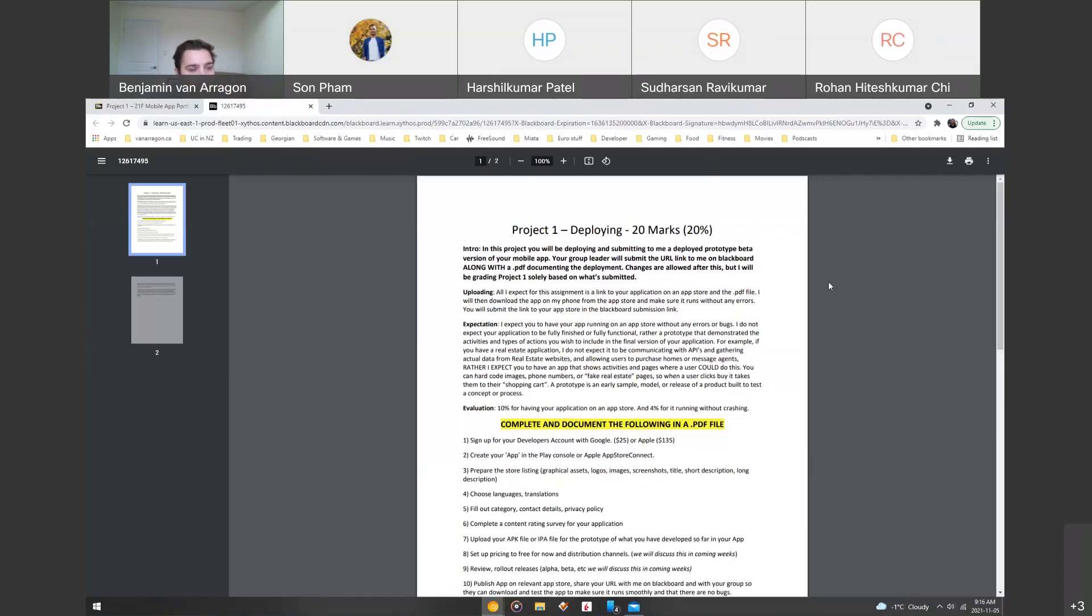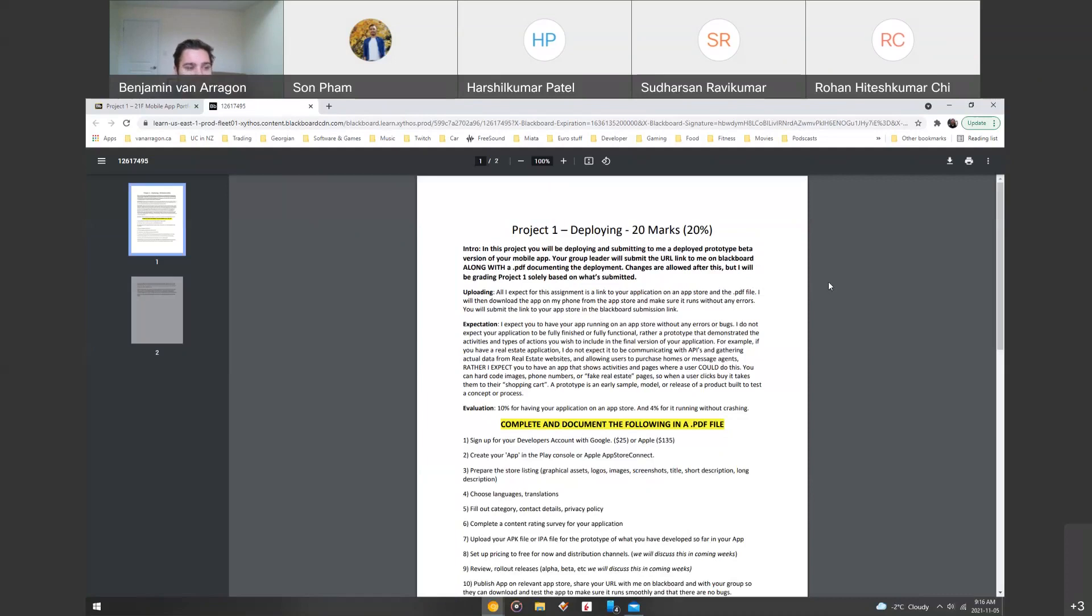We'll go through the actual specifications of the project here. In this project, you'll be deploying and submitting to me a deployed prototype beta version of your mobile app on an app store. Your group leader will submit the URL link to me on Blackboard along with a PDF document of the deployment process. Changes are allowed after this. Keep in mind, this is just a prototype, just a beta, but I will be grading project 1 based on what's submitted.